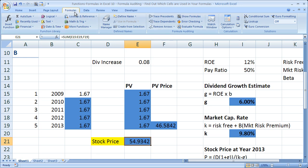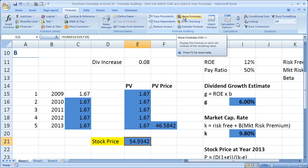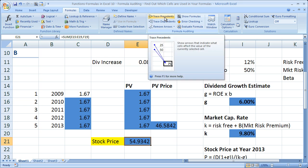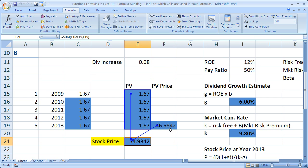Then go to Formula Auditing. So you're on the Formulas tab, Formula Auditing. You have a bunch of different options here, and I'm going to go through those in later tutorials. Right now what we want to do is trace precedents. If I hover over it, it says that arrows indicate what cells affect the value of the currently selected cell. So when I click the button, we can automatically see arrows pointing from the cells that affect this formula cell.